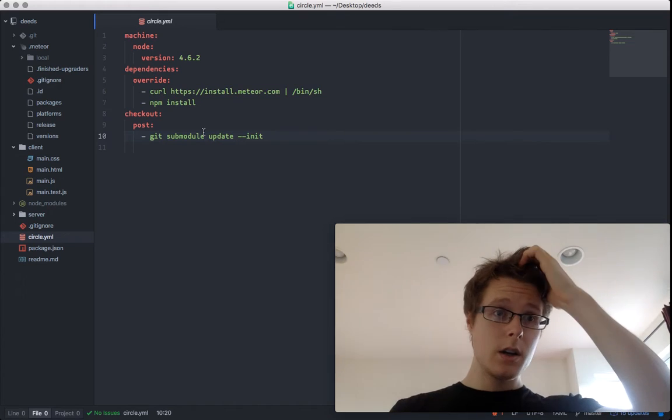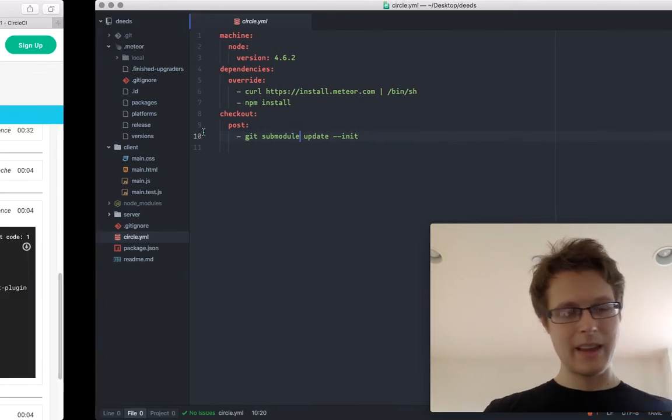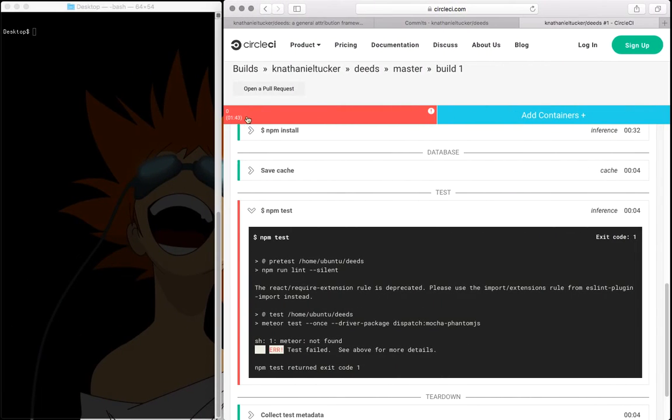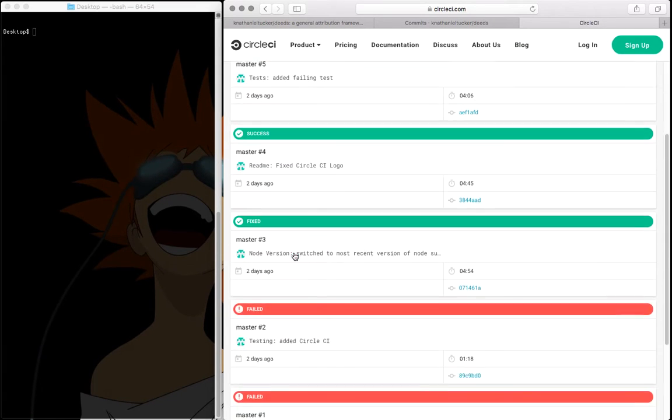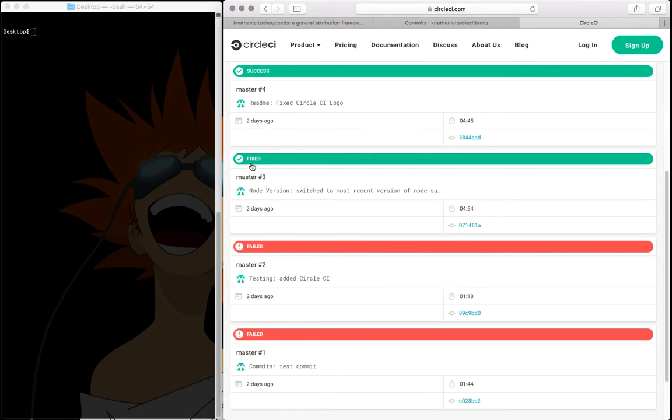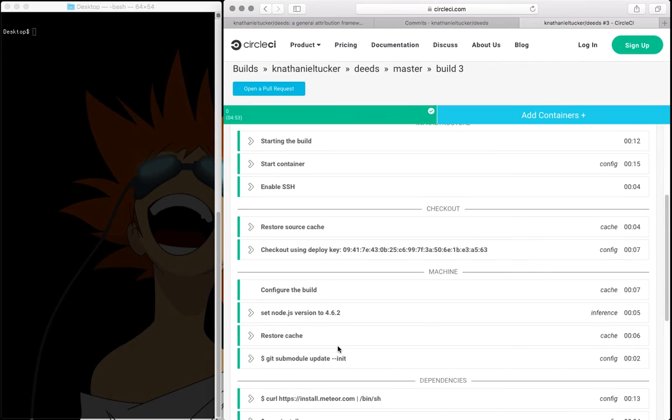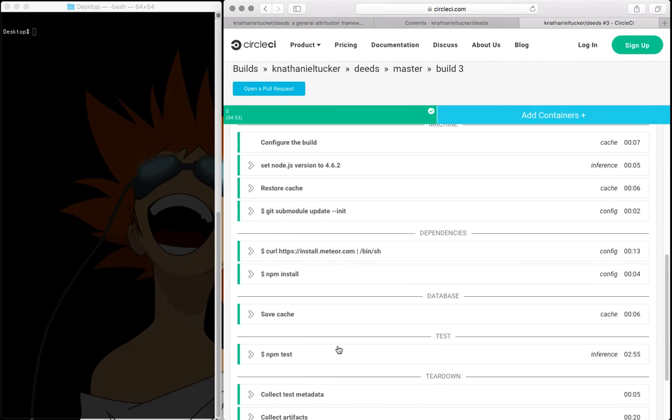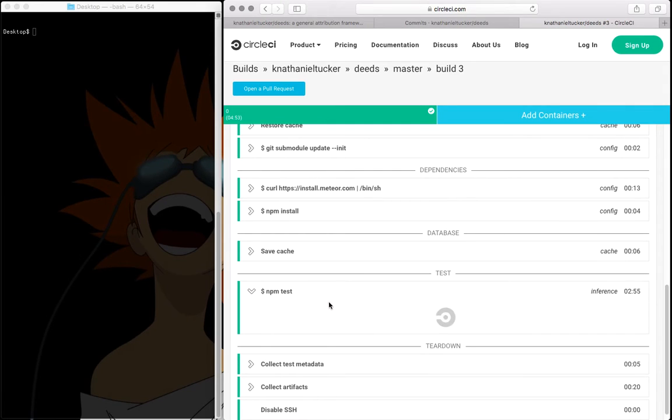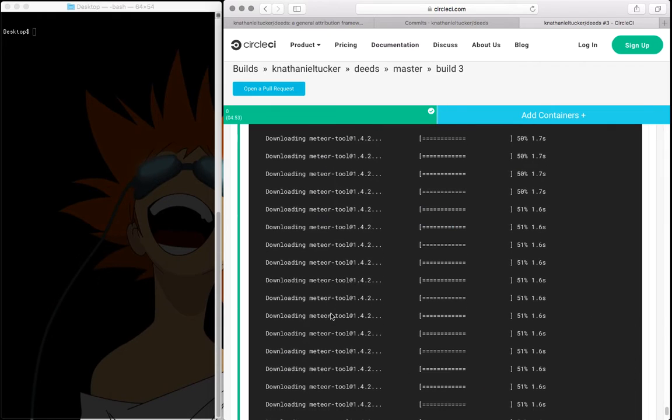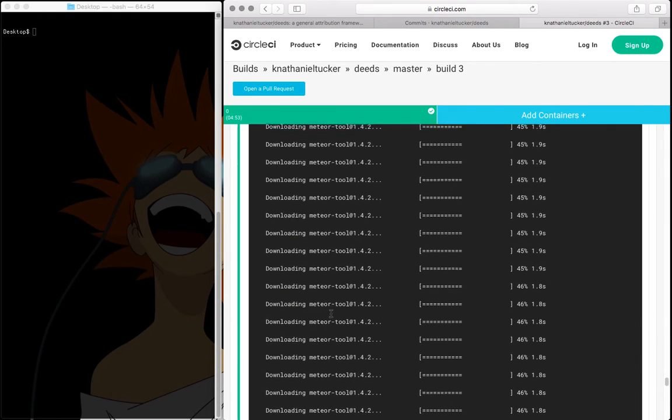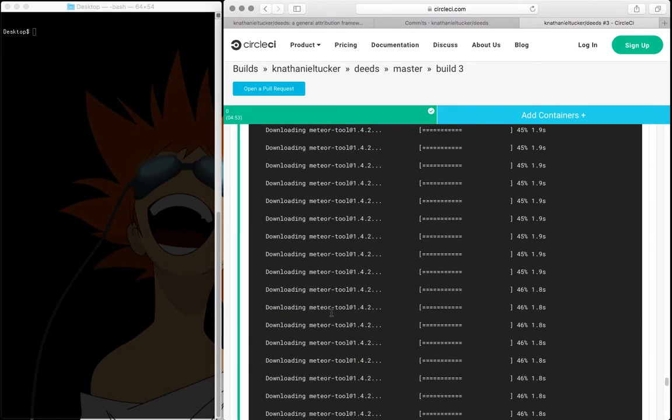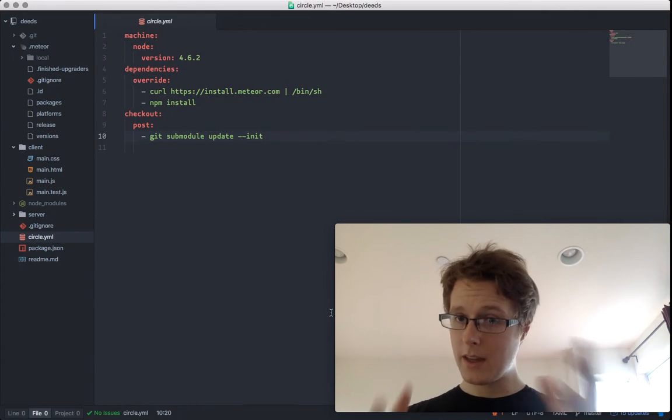So we do that. And then what happens? Once we do that, we'll actually get a passing test. So go down here. I think this was the first test where I actually did this. It'll run all the tests. You can check out the test results right here with npm test. You'll need to download the full output file because unfortunately, we've got around 40,000 lines of downloading Meteor tool.